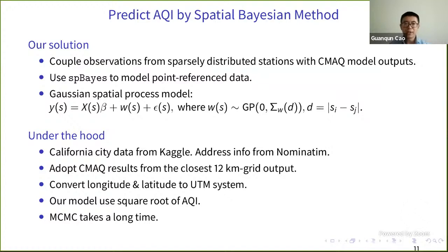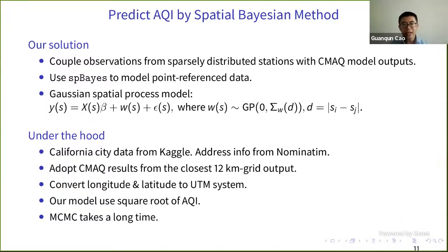Our solution couples observations from monitoring stations with CMAQ outputs, using the spatial Bayesian method to model point reference data — data with coordinates. Essentially it is a Gaussian spatial process model with a linear relationship between the CMAQ output and the station outputs. W here is the Gaussian process as a prior.